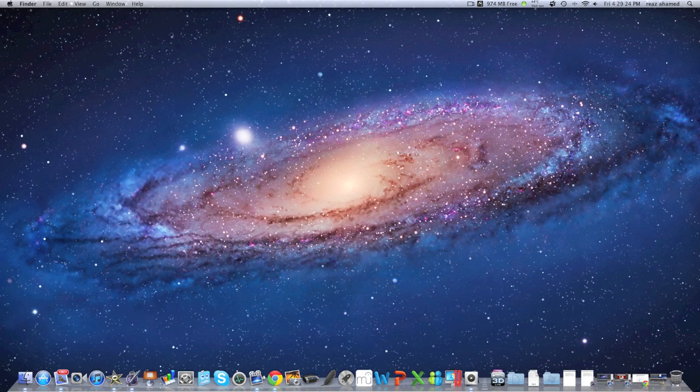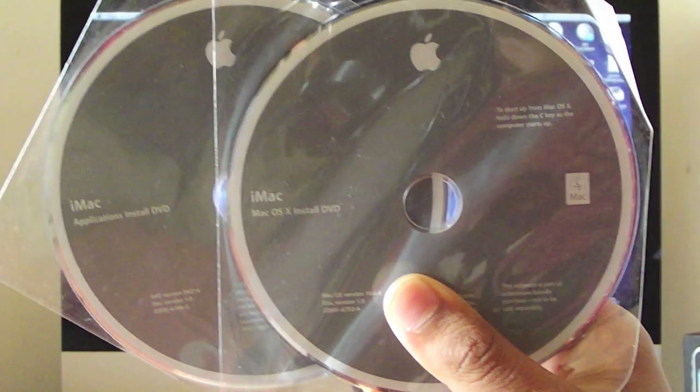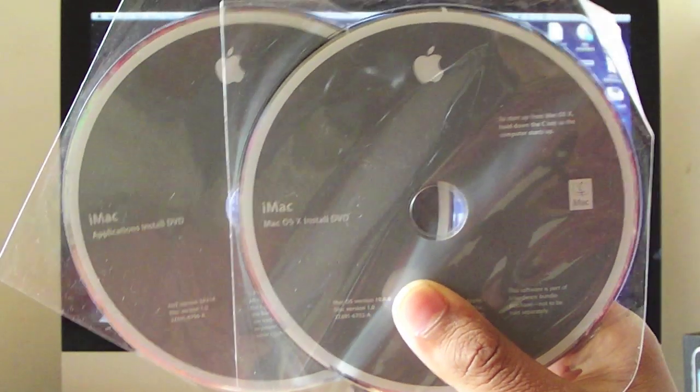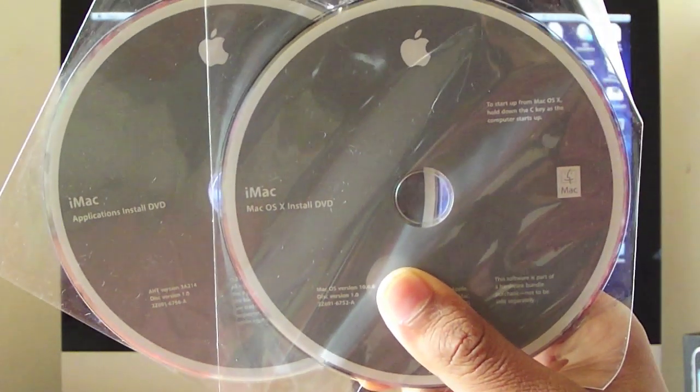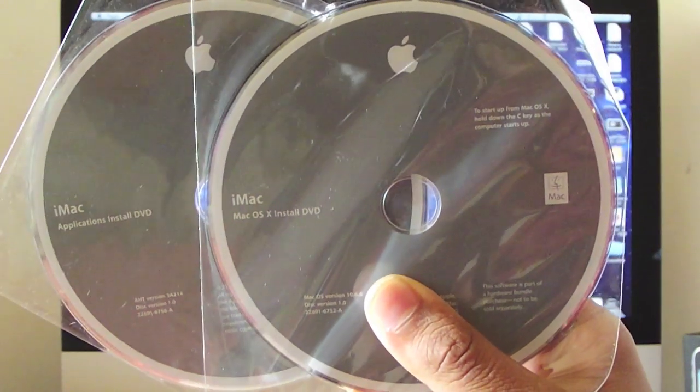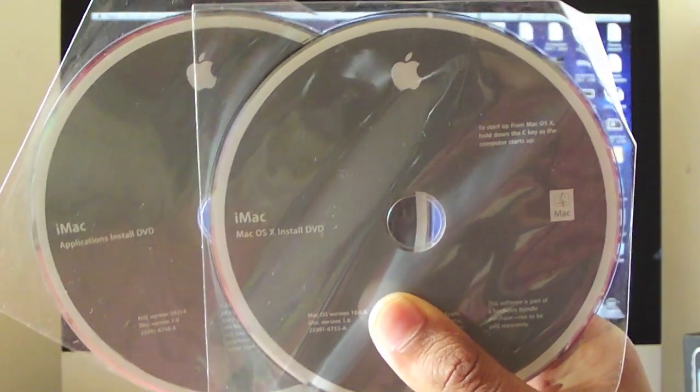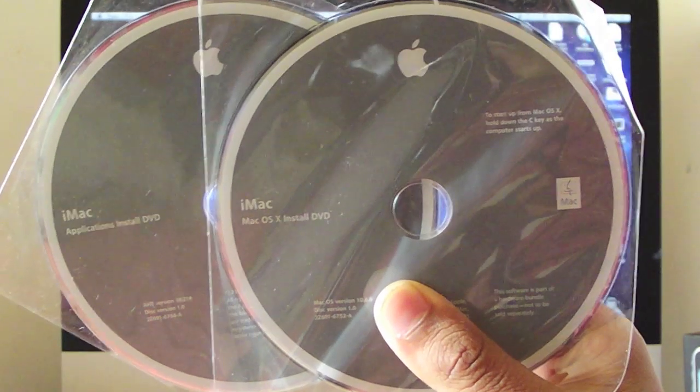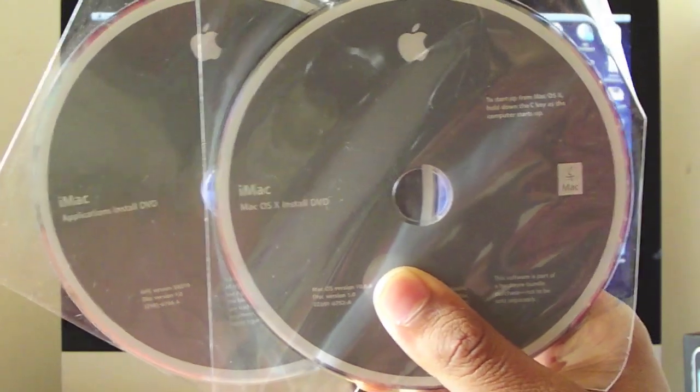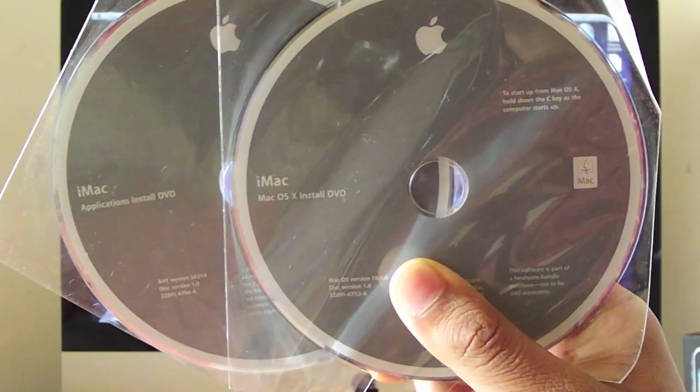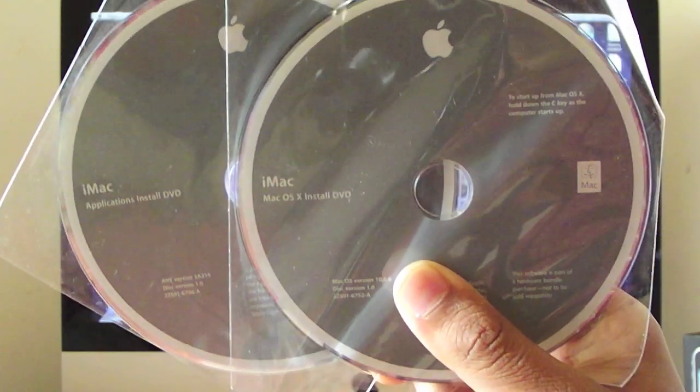For this you're going to need the install disk that came with your Mac. Depending on which software your Mac shipped with, you may even need the application install disk or the OS X install disk.